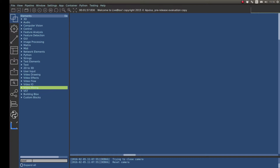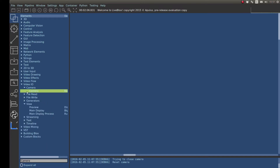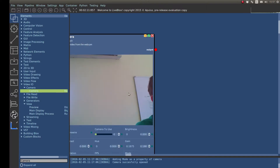So the first thing to do is to add the camera block. You can search down the bottom here, just click on it and select it. Then you literally just drag and drop it into the main area, and there we go, load it up.